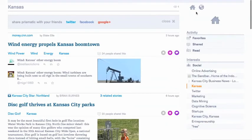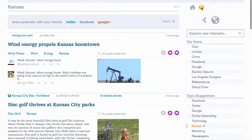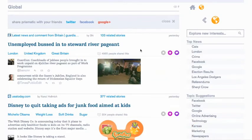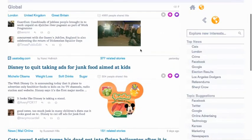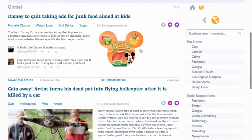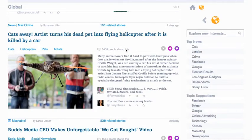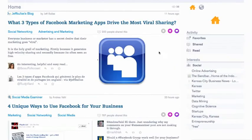And if you want to explore more, you can hit the global button. With the global button, it's kind of like Topsy — it's going to give you what's trending now. Obviously, a cat flying is trending right now. It seems a little cruel, but that gives you a really quick overview of Prismatic.